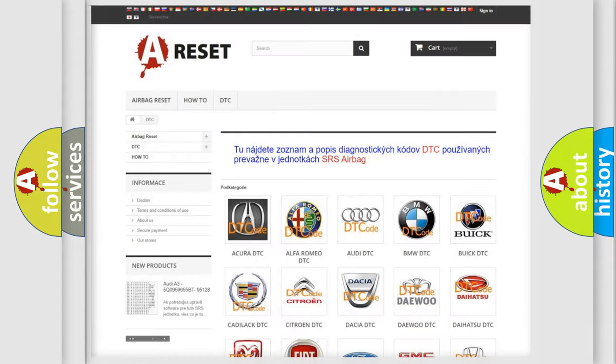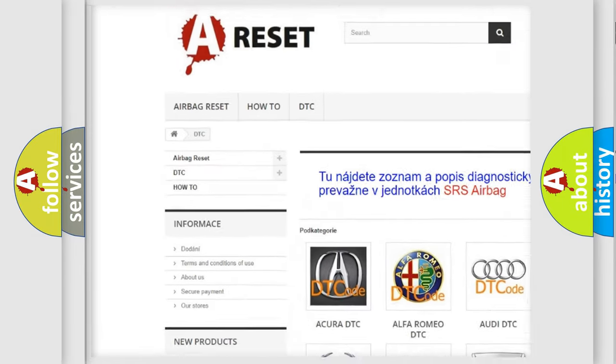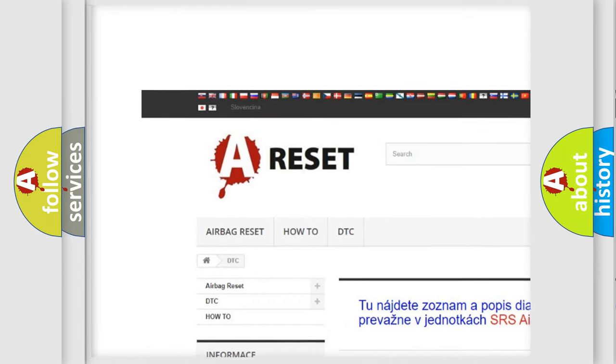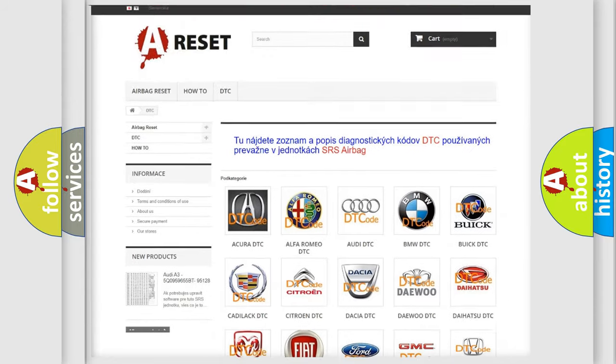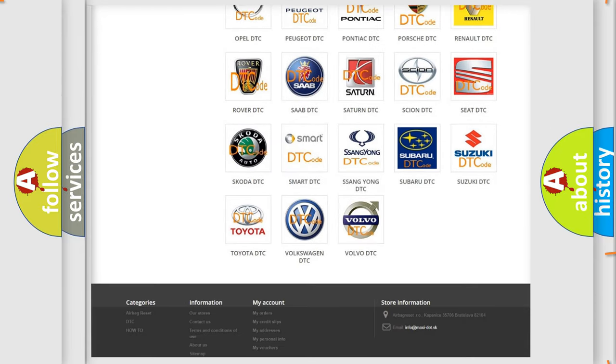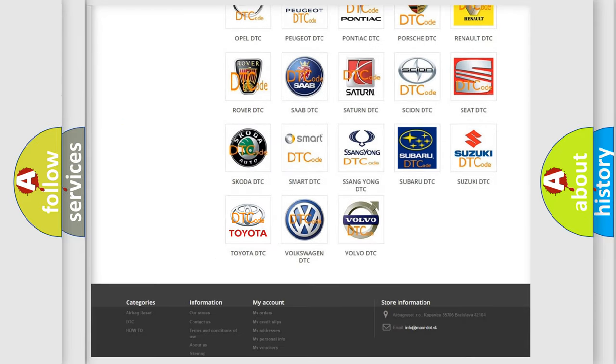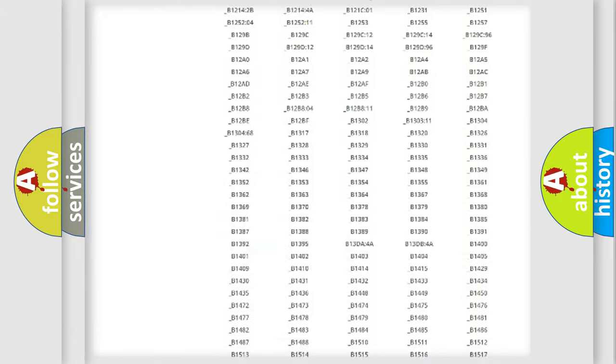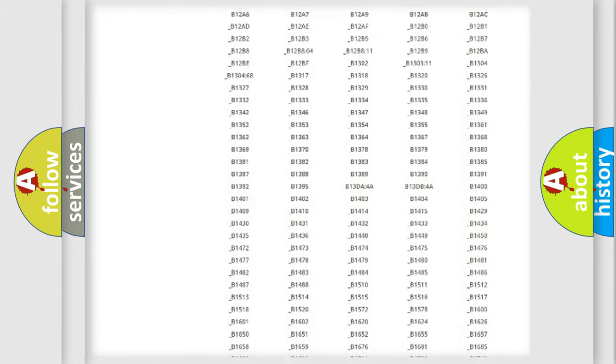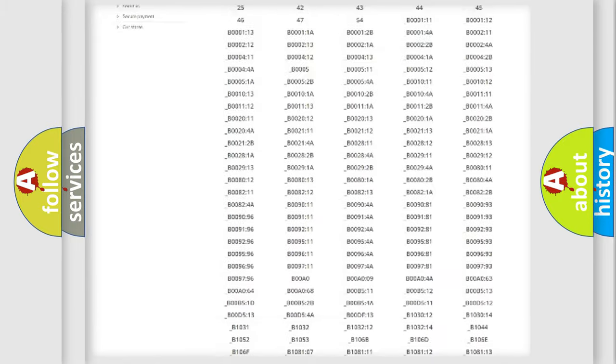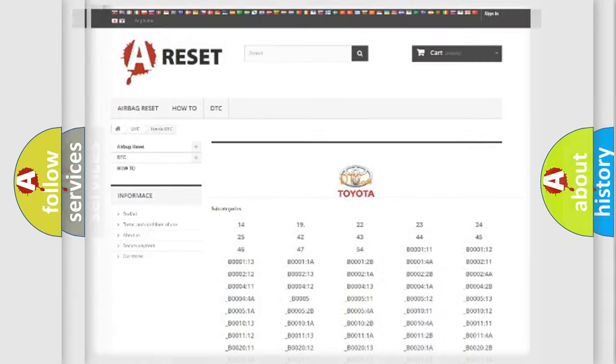Our website airbagreset.sk produces useful videos for you. You do not have to go through the OBD2 protocol anymore to know how to troubleshoot any car breakdown. You will find all the diagnostic codes that can be diagnosed in Toyota vehicles, and also many other useful things.